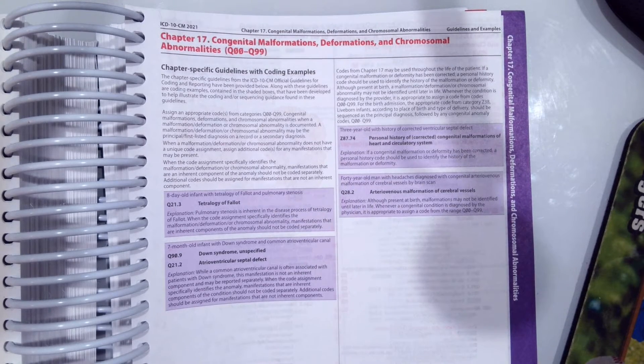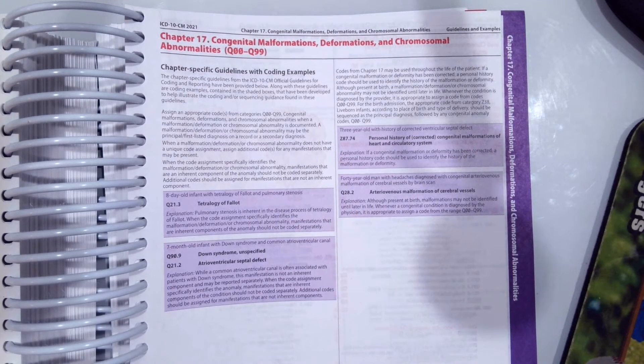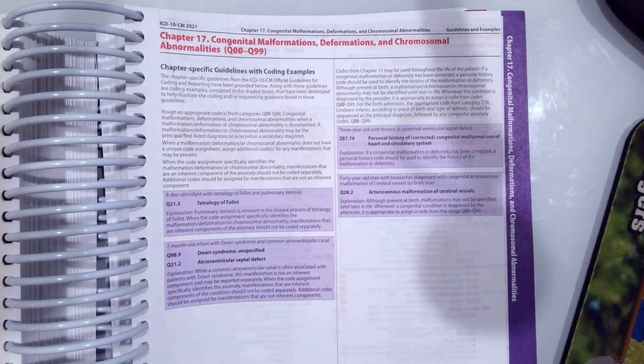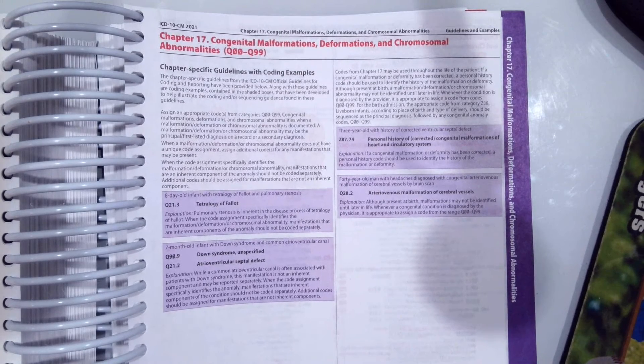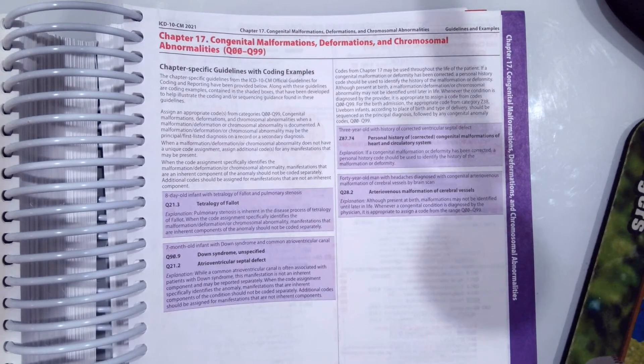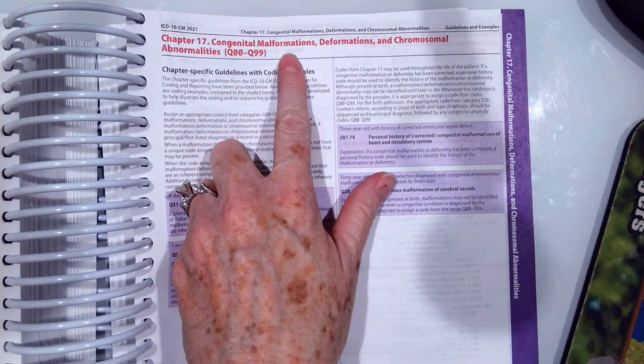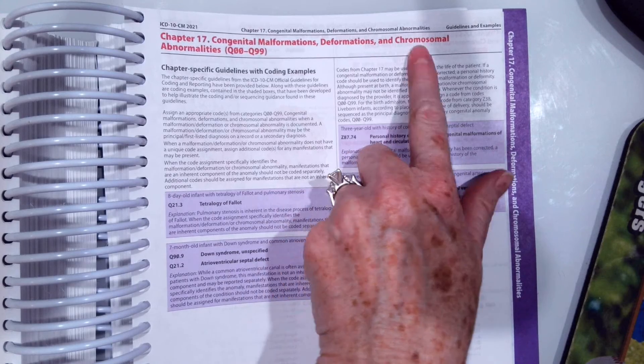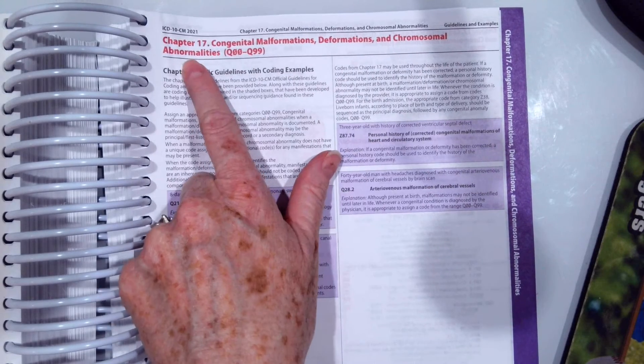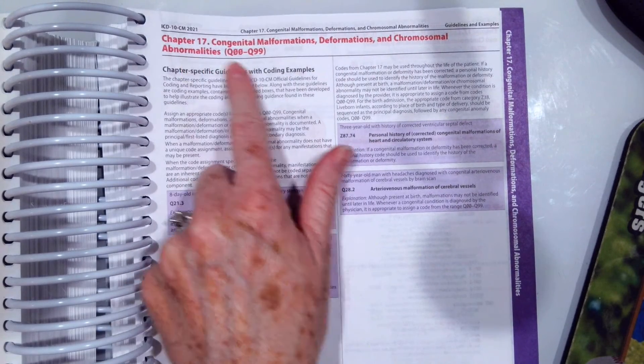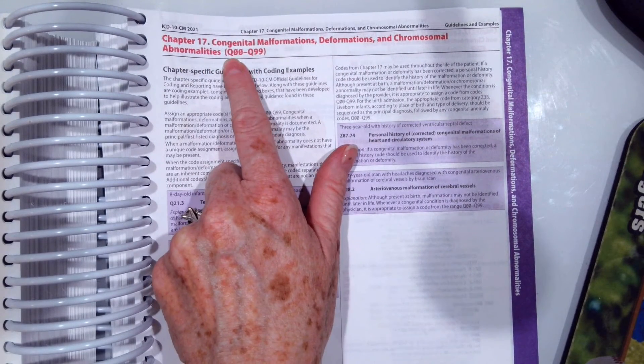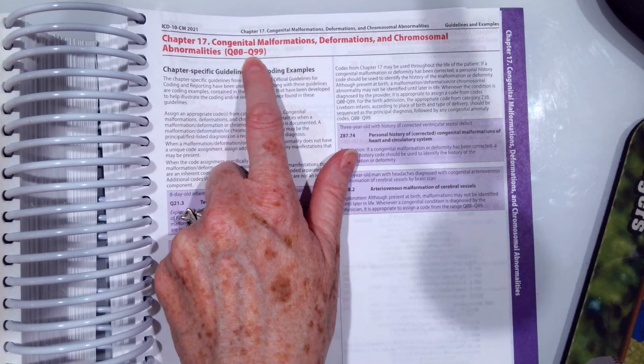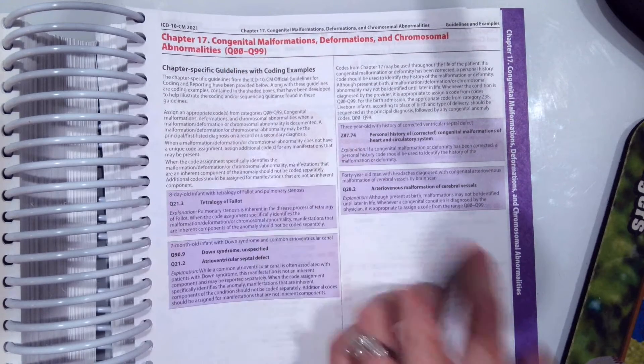In this video, we are going to look at chapter 17 codes, the congenital malformations, deformations, and chromosomal abnormalities. Our codes are Q00 to Q99.